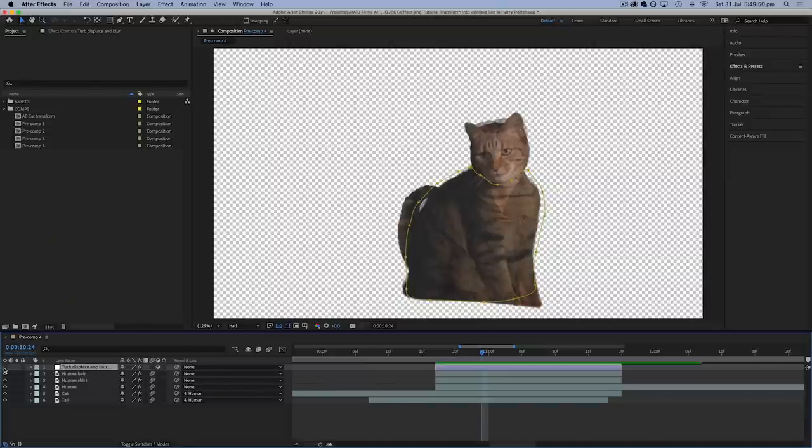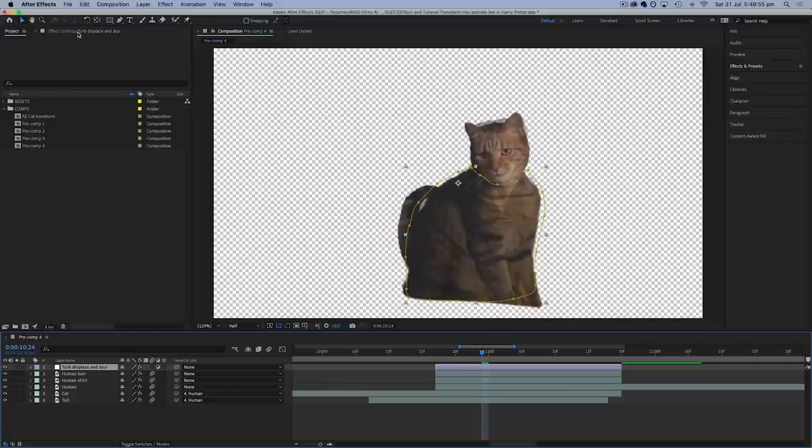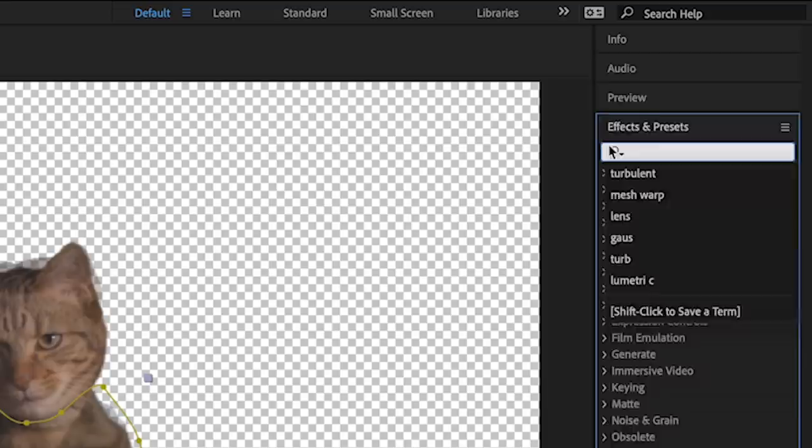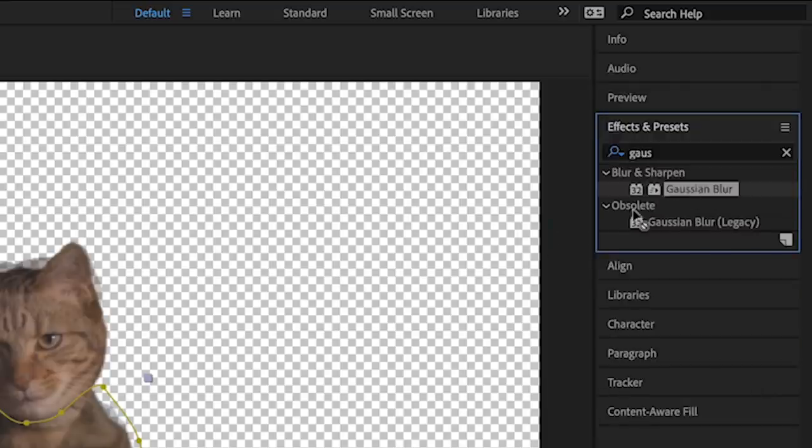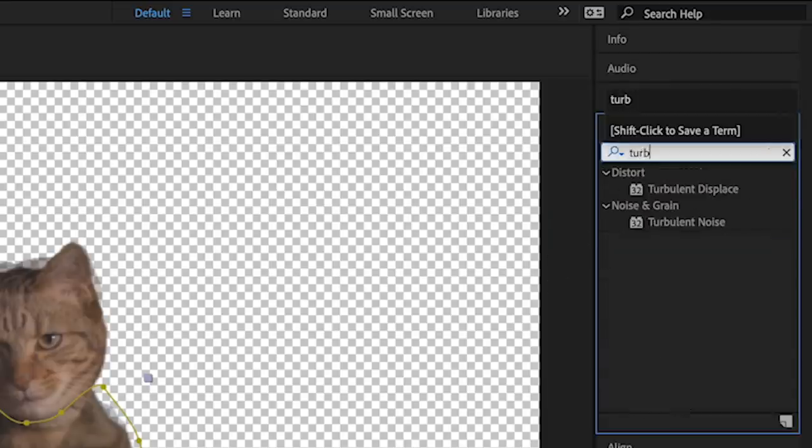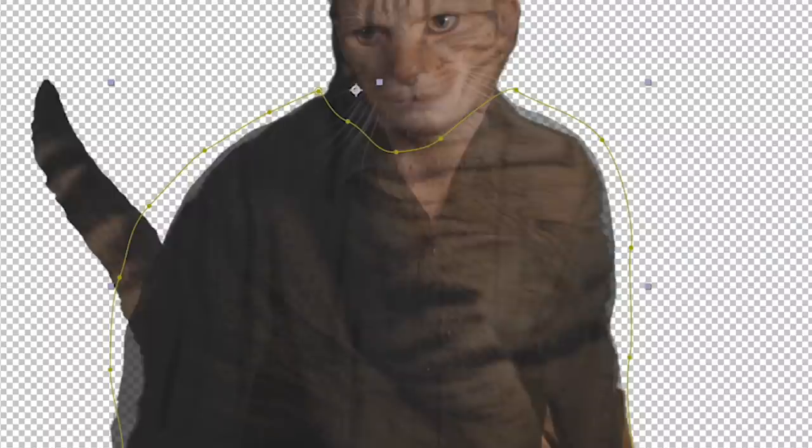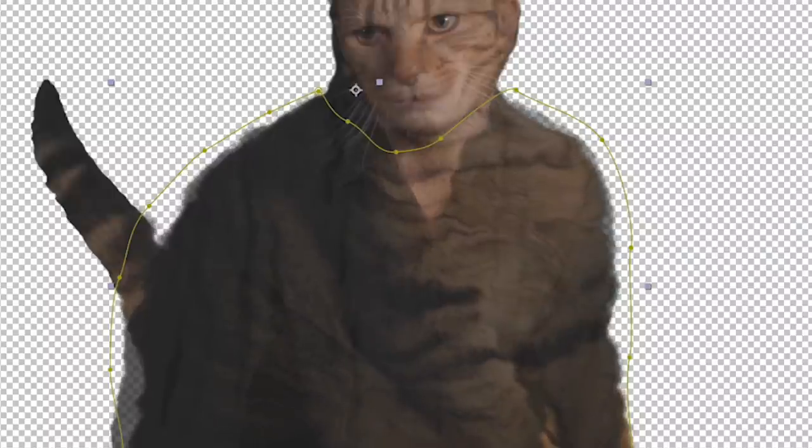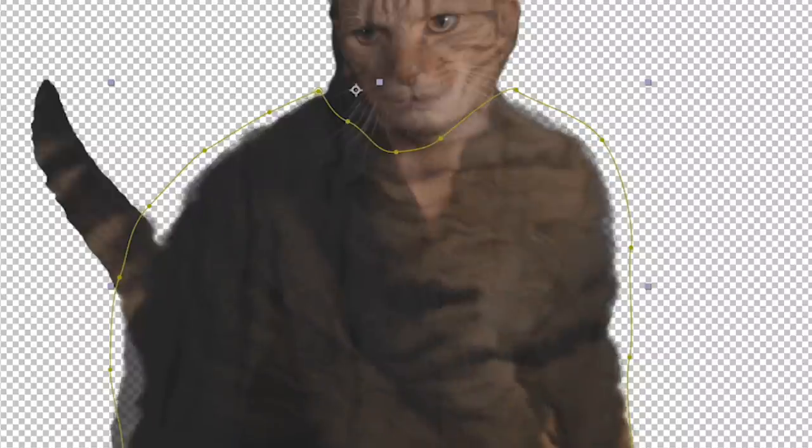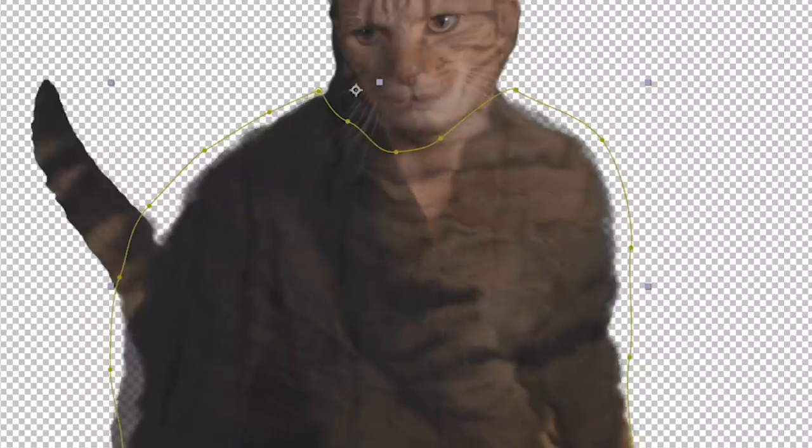I also found a good way to hide anything that doesn't line up too well is to add a new adjustment layer and apply an effect to it such as a blur or the turbulent displace effect. I tried a layer with a little of both and made everything beneath it a little blurry and wobbly, and I simply drew a mask around this and feathered the edge a little so that it only applied to the area where the cat's fur changes into the shirt.